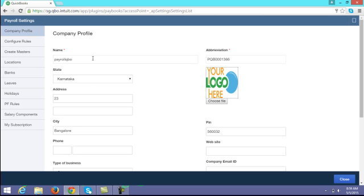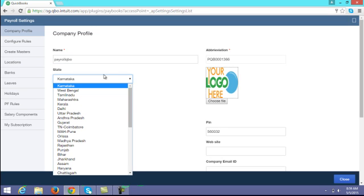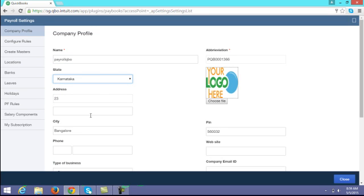In the company profile you have to enter the basic company information like your company name, the state with which your company is registered, the address, city, phone number, PIN, website, and mail ID. If you want to upload your company logo, you have to click on the choose button and upload a JPG or PNG format of your logo.